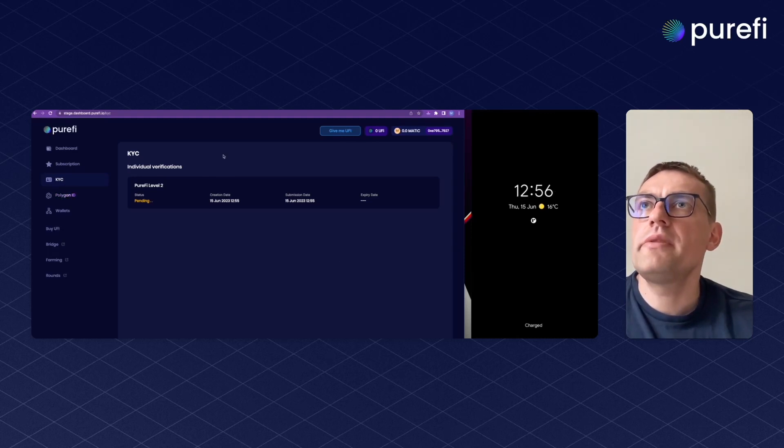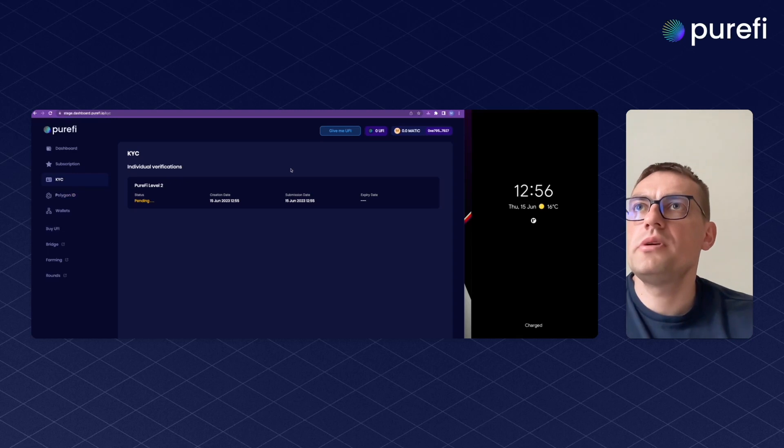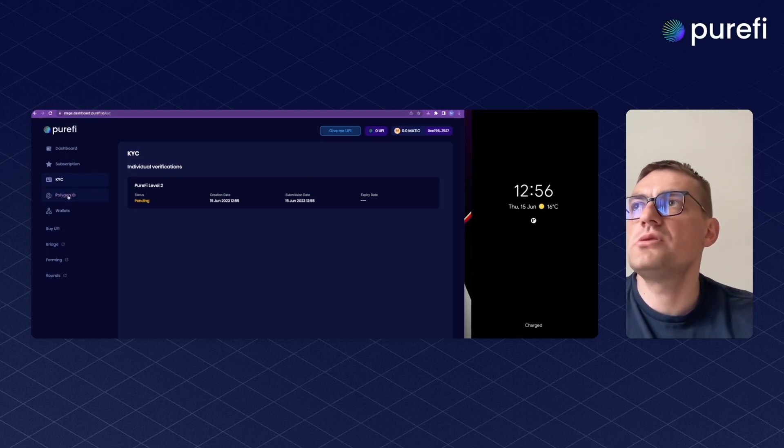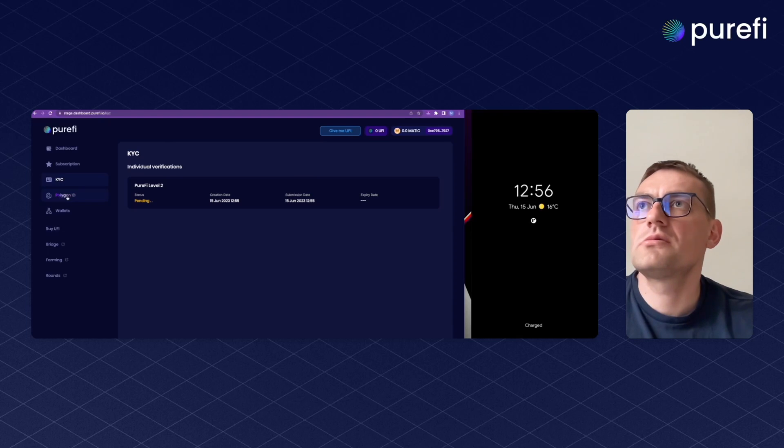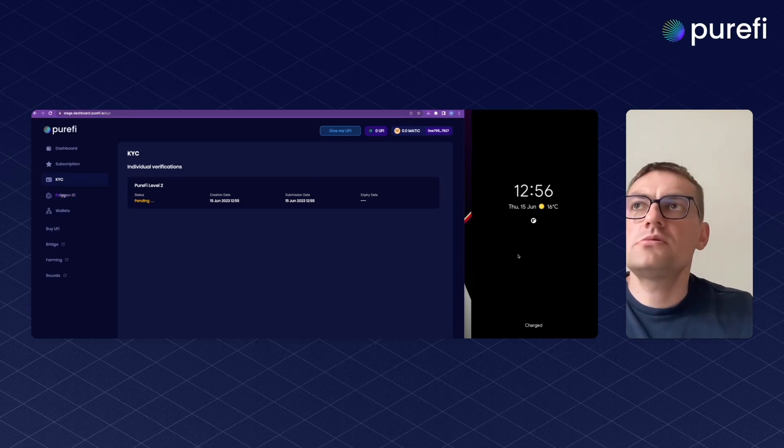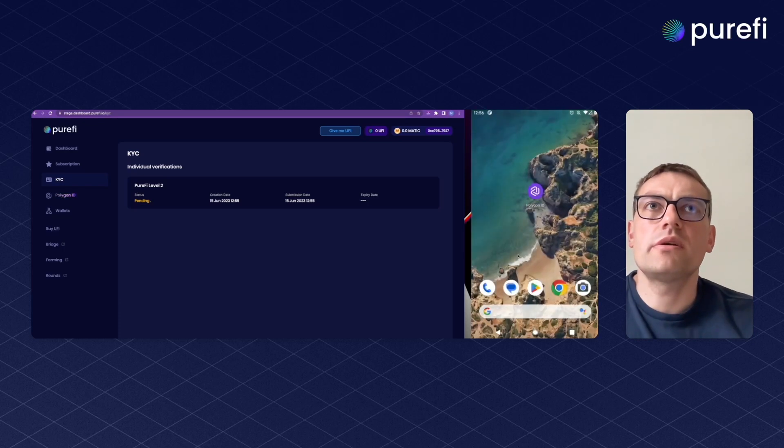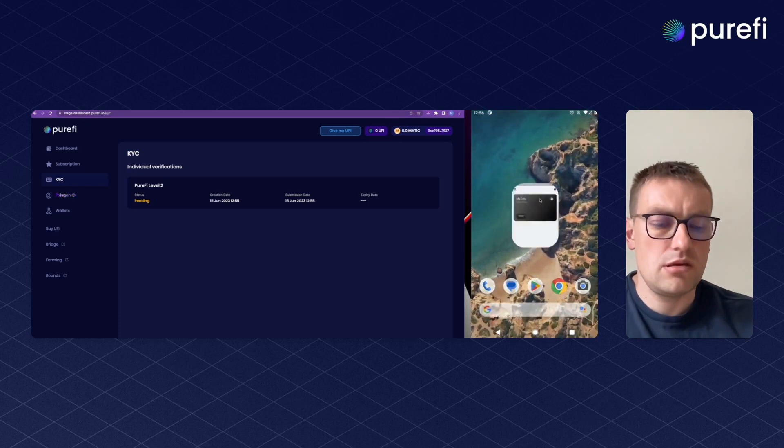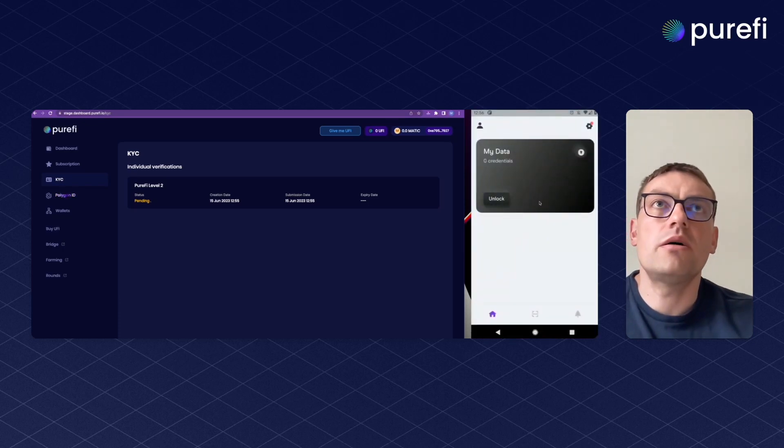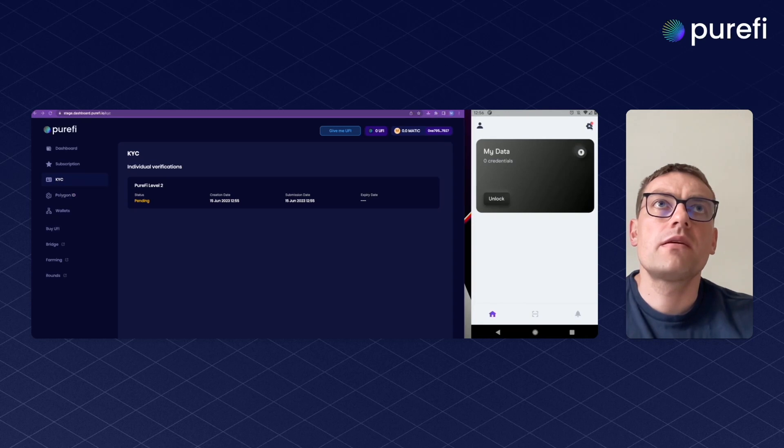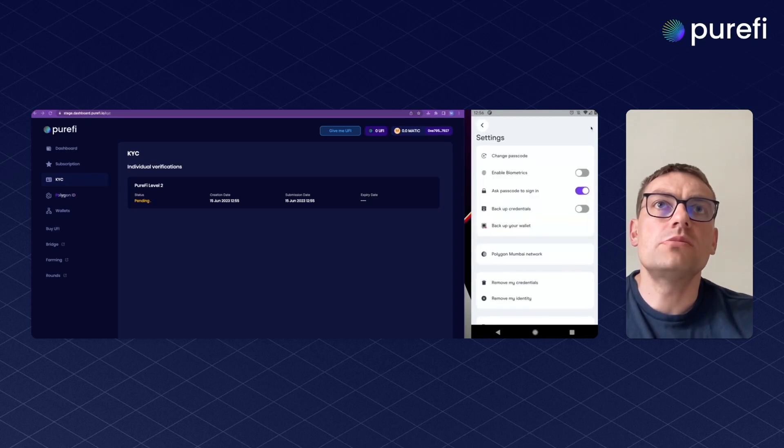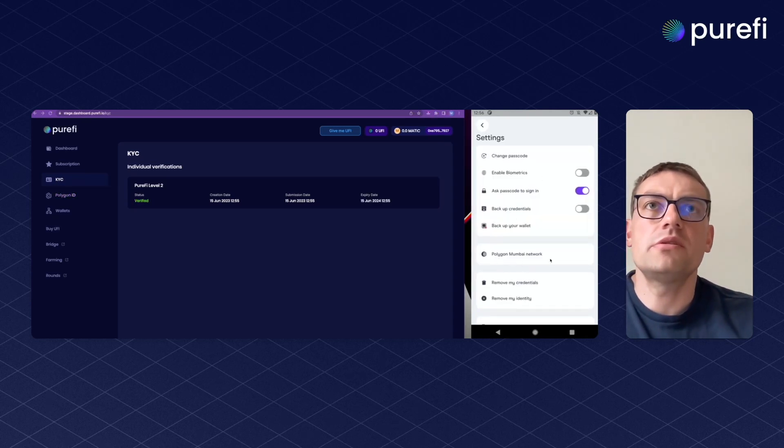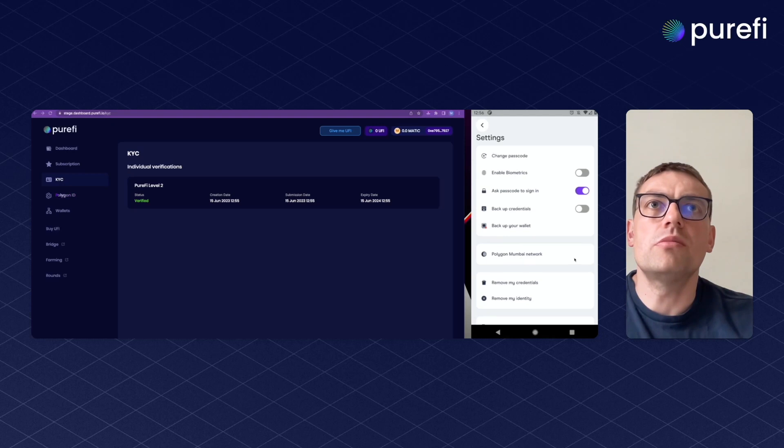When the documents are verified, here is a Polygon ID tab that we will use to issue Polygon ID credentials. In order to do that we have to install the Polygon ID application. Here's how it looks. Just make sure that for the stage environment you should use Mumbai network.